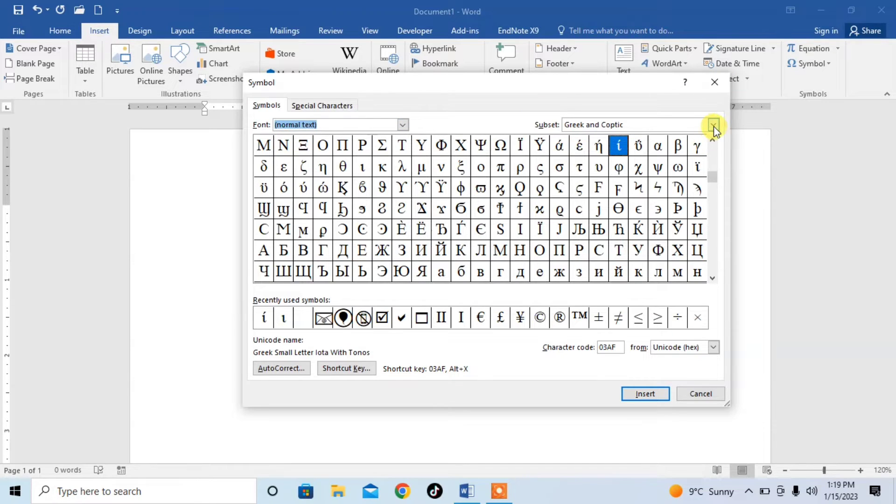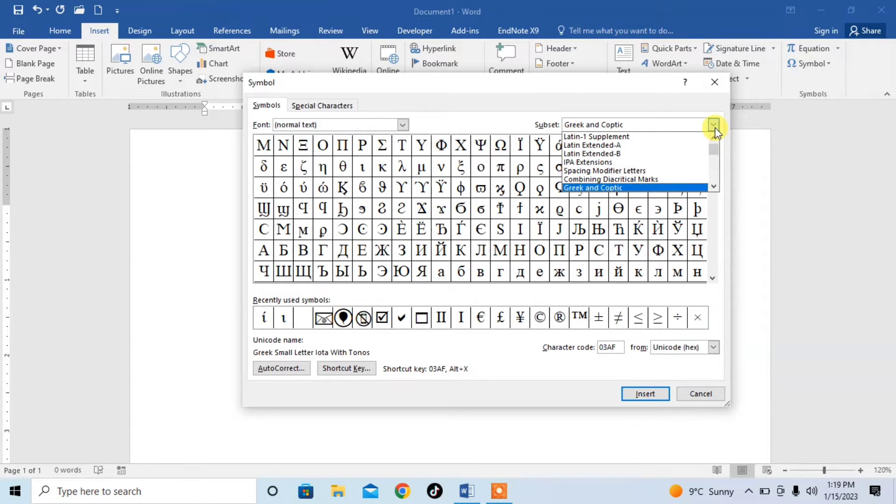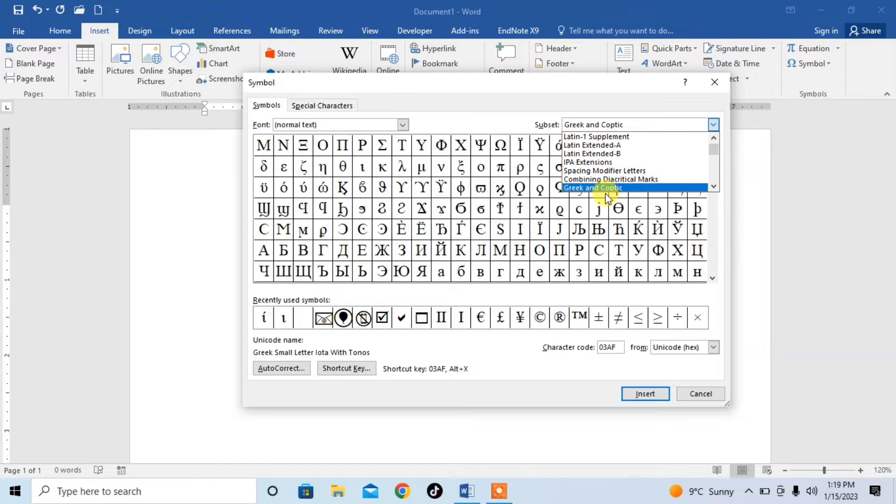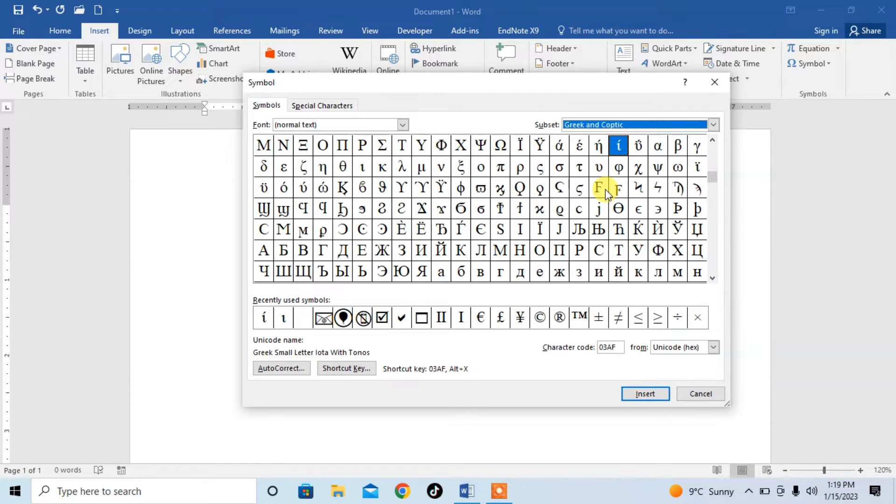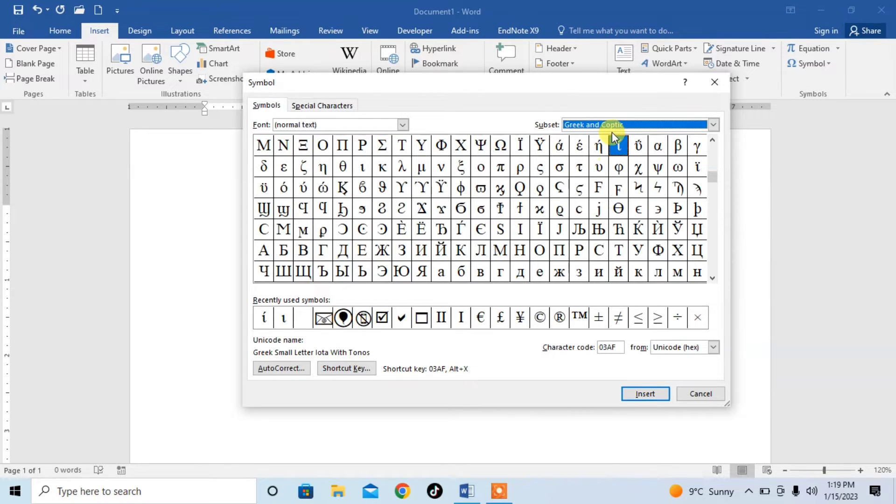Then in the subset, you will search for Greek and Coptic. After that, search for IOTA symbol.